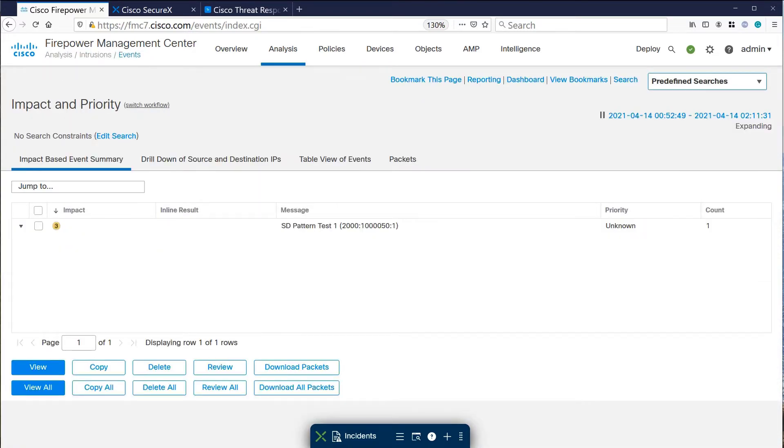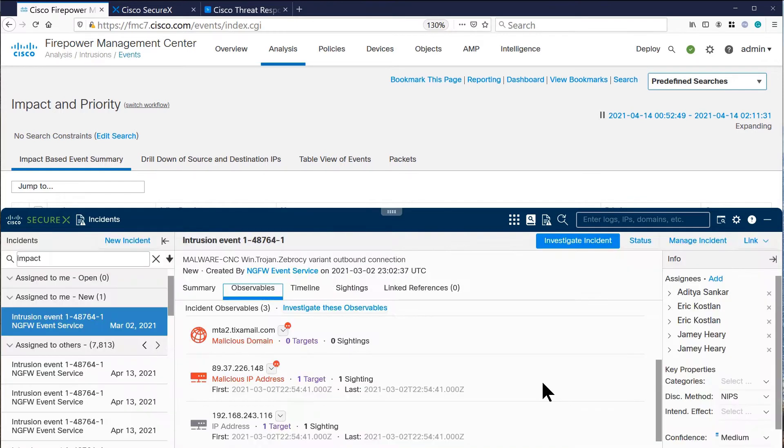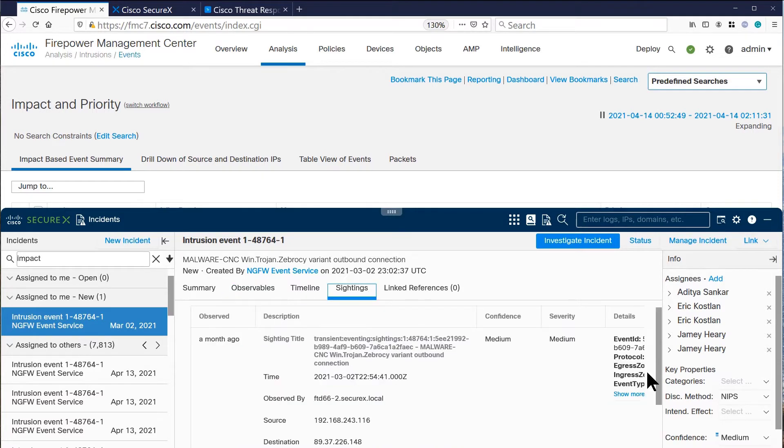Now we could drill down on that event within the management center, but instead we want to see how this is used across our security portfolio. Here at the bottom there's a ribbon with information received from our other security products including malicious domains and malware.